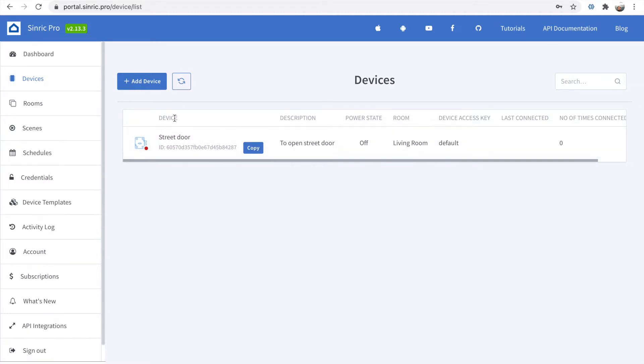As you see, you can see one red dot because it didn't connect yet. It's disconnected because I didn't upload to my ESP32 yet. For this purpose, you go to tutorial.